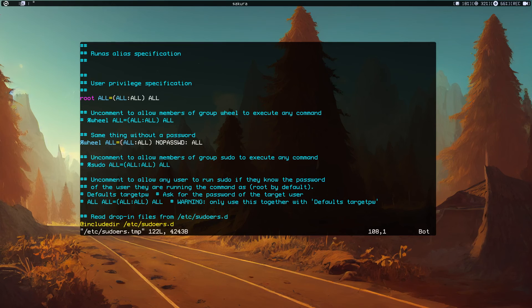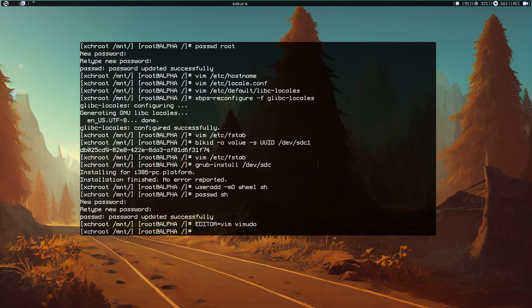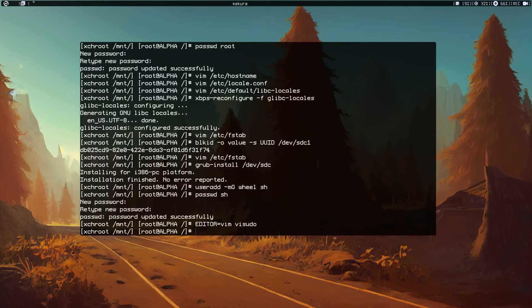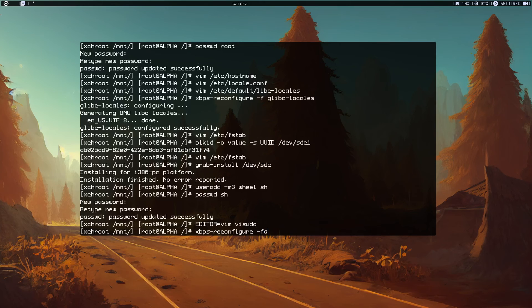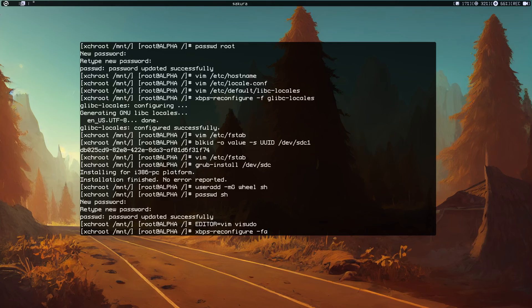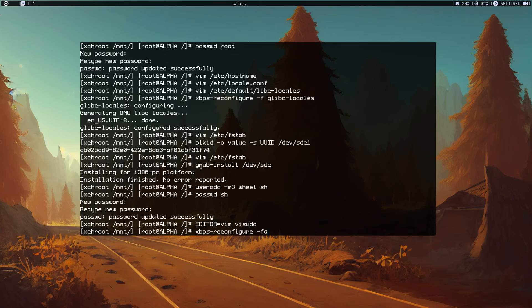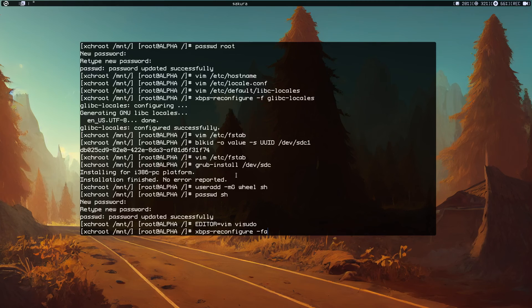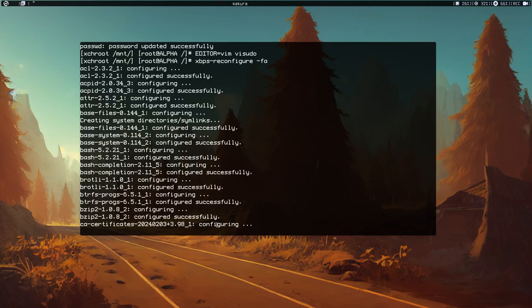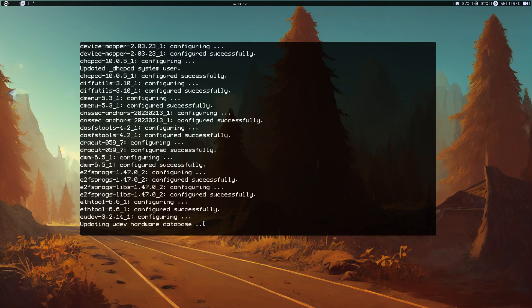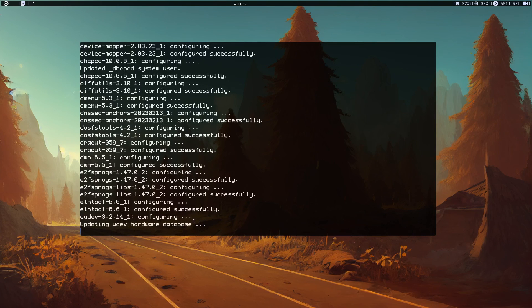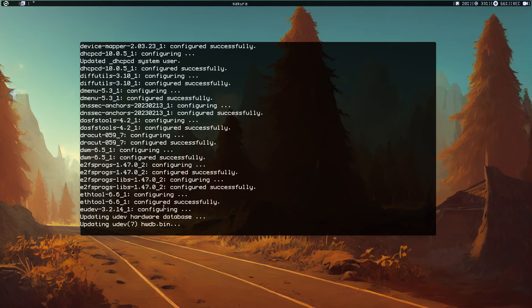I'm commenting this line because I don't want to type my password each time I want to run something. You can uncomment this line if you want to type your password. Now we need to do xbps-reconfigure -fa so we can reconfigure everything. With this command you can also generate the grub config file. Just hit enter and it's going to take some time to reconfigure everything.